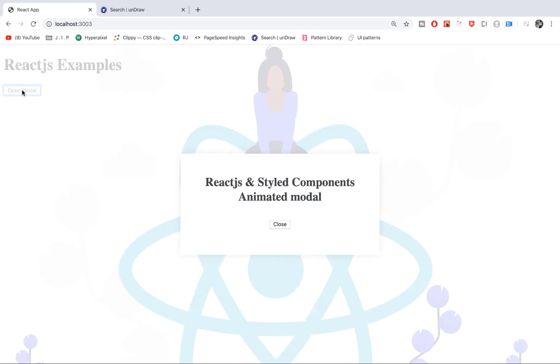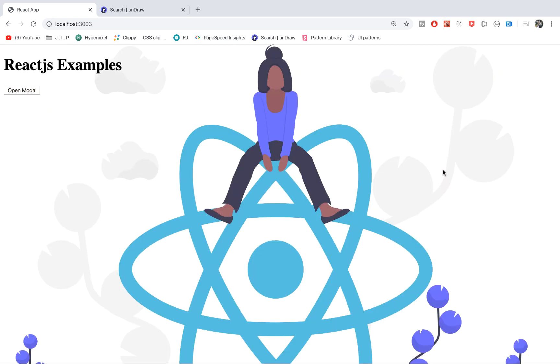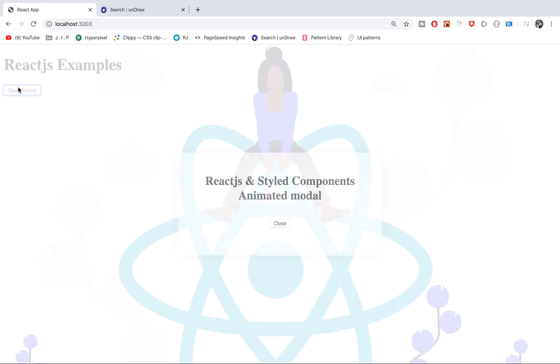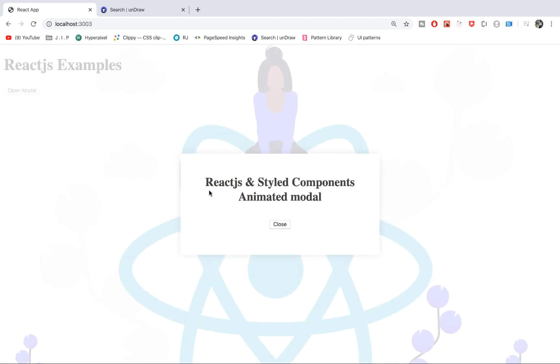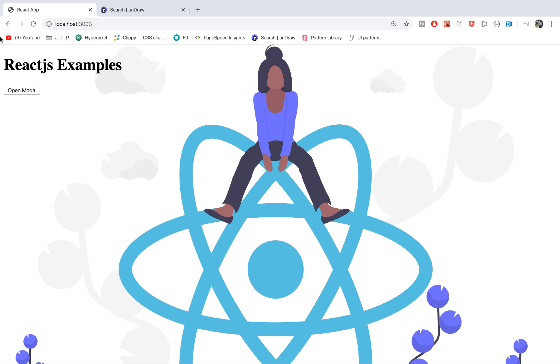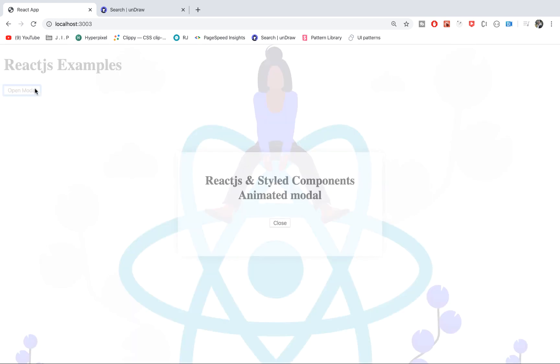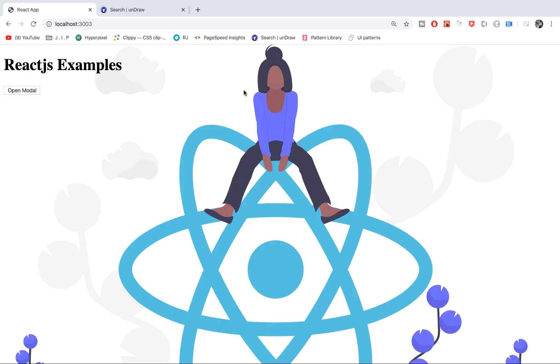It also closes whenever you click outside of the modal. When you click inside the modal, nothing happens so it stays, but outside it closes. So let's go ahead and build this modal.